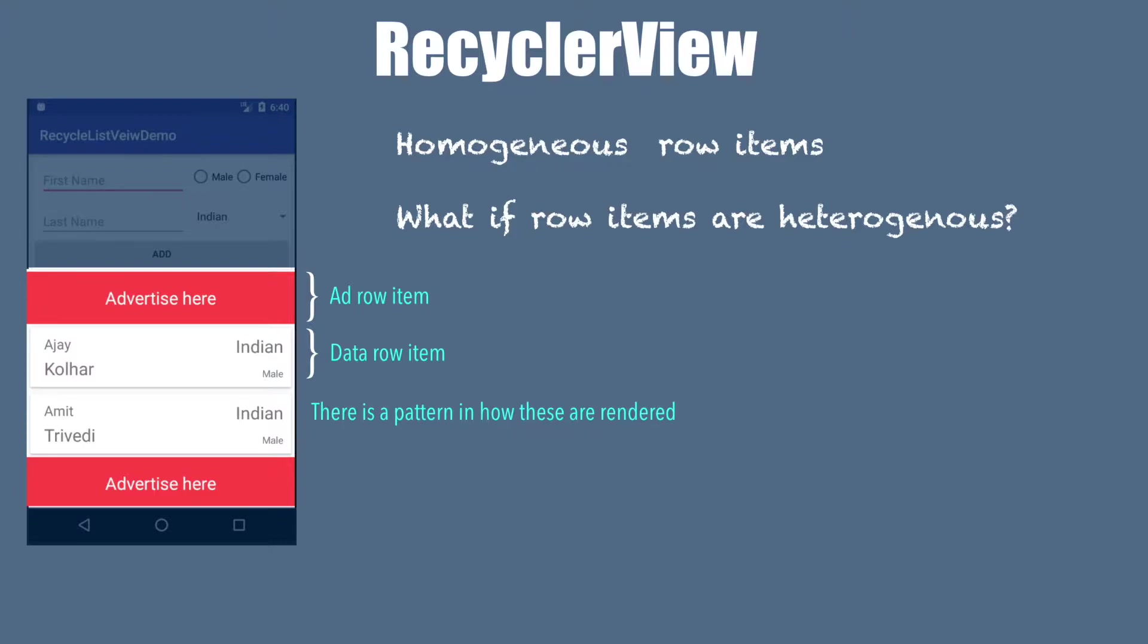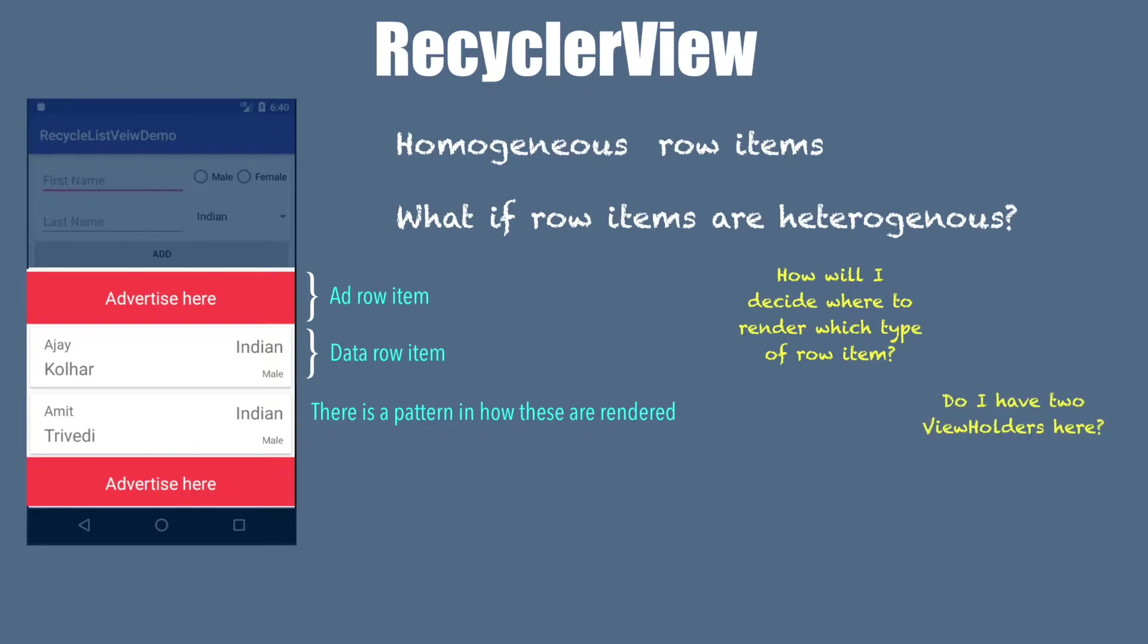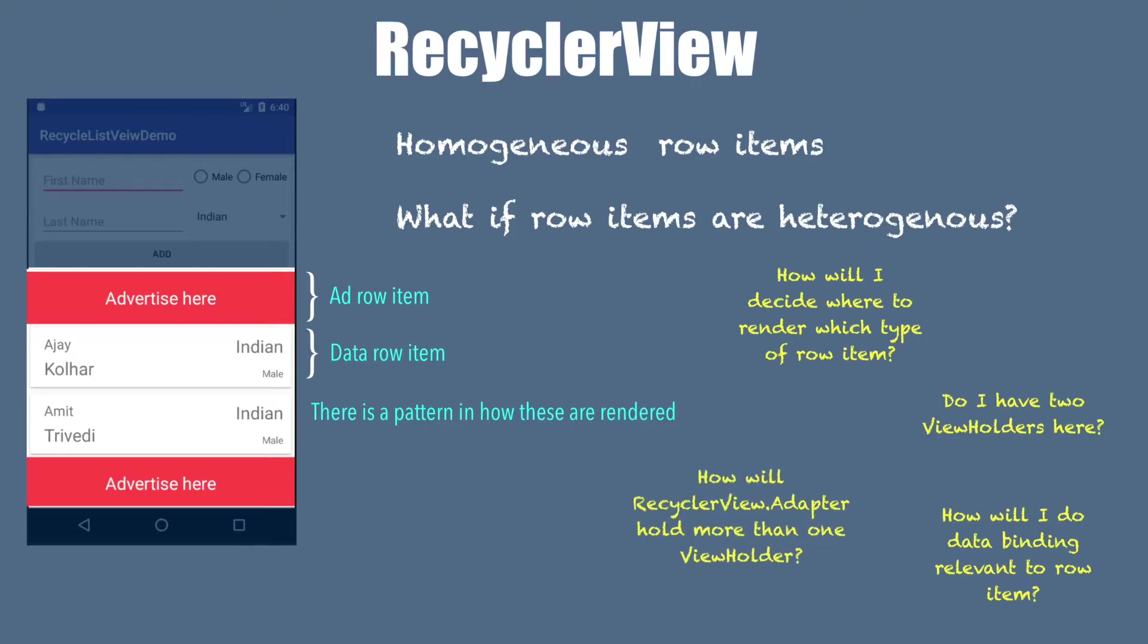When you have a look at this, the immediate question that you will start thinking is how will I decide where to render which kind of row item? How do I have two view holders here? Because looks like we have two kinds of row items that we need to support. If we have two different view holders to support two row items, then how do I bind them appropriately? And more importantly, how is my adapter going to support more than one view holder? These are all very legitimate questions.